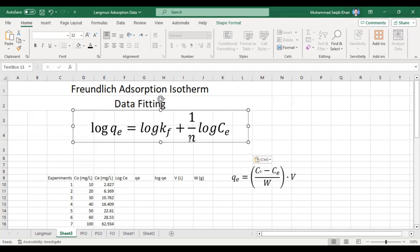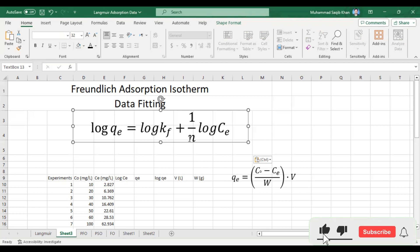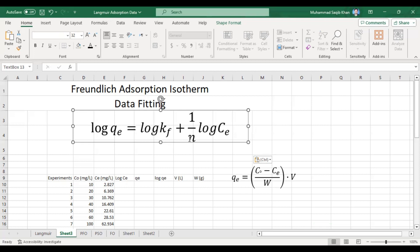If the value of n is equal to one, this means there is a linear relationship — the adsorption is linear. If the value of n is greater than one, this means that the adsorption process is favorable — there are more additional sites available for adsorption. But if the value of n is less than one, this means it is unfavorable, as most of the sites are covered. From this equation we will calculate the slope and intercept.